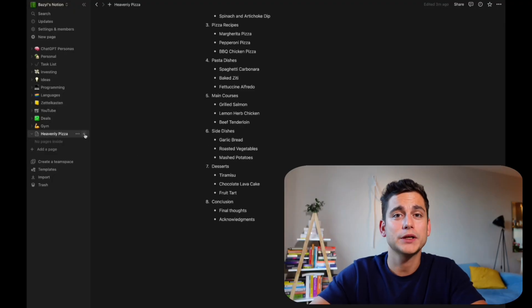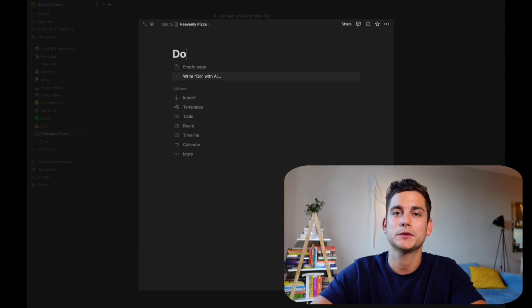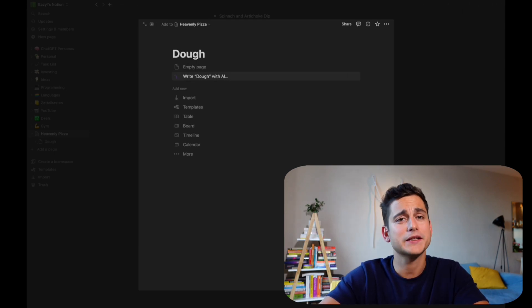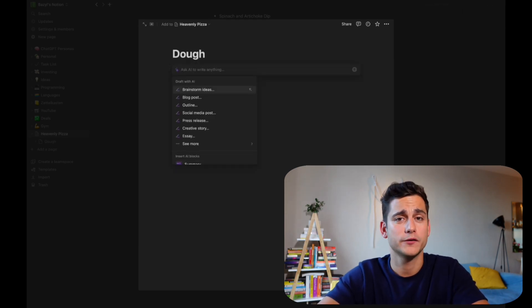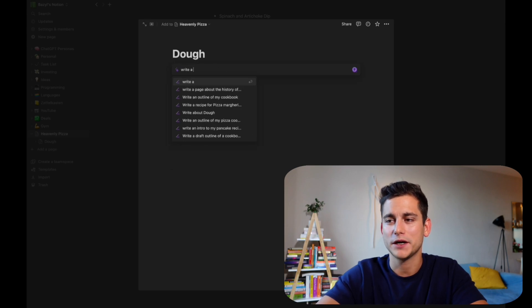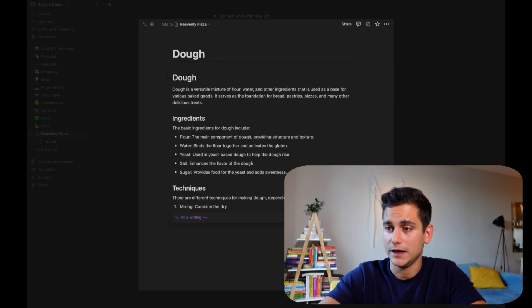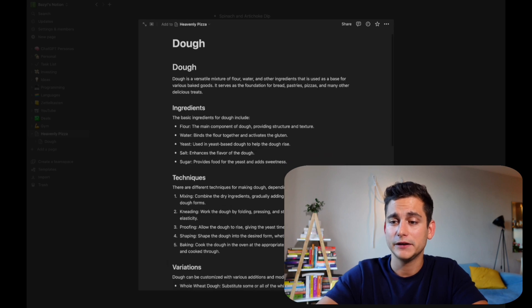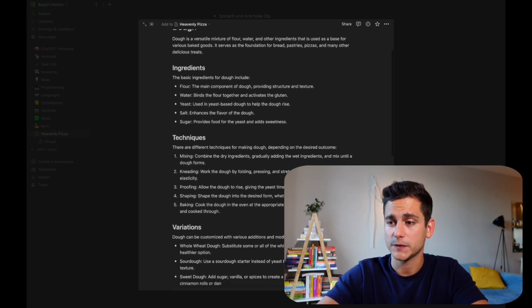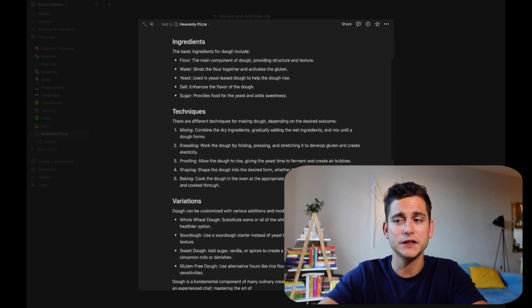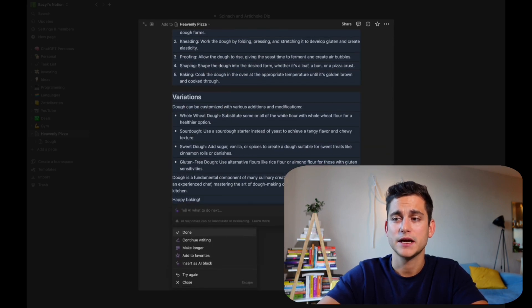Next up, let's talk about dough. You can't make a pizza without dough, so let's create a page about dough and allow Notion AI to write the whole page for us with a very generic prompt of 'write a page about dough.' It seems to have done a fairly good job of it — we've got the techniques, the variations, the ingredients, and the introduction.